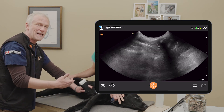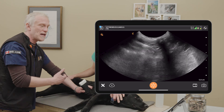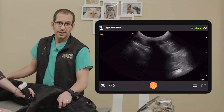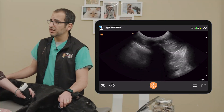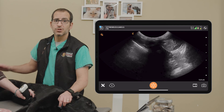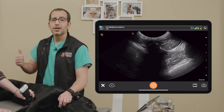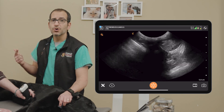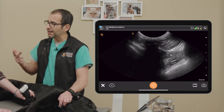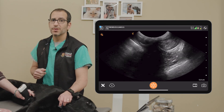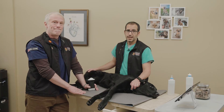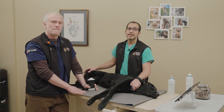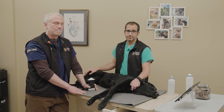That was a nice introduction to PLUS scanning. Remember: start over lung, know your borders, and scan from border to border. That's really going to help you identify, rule in, and rule out pathologies. Now we're going to take each pathology separately.